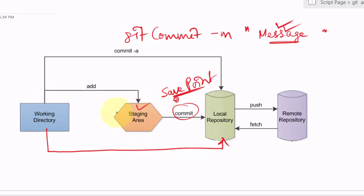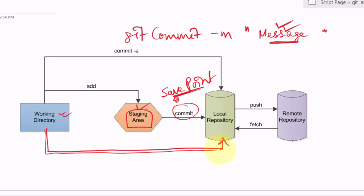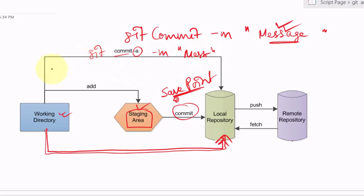We can also directly commit files to the local repository without going through the staging area. Suppose we are making many small changes — in that case we may not want to put all of them in the staging area, so it makes sense to directly commit. For this, use the command git commit -a followed by the message.